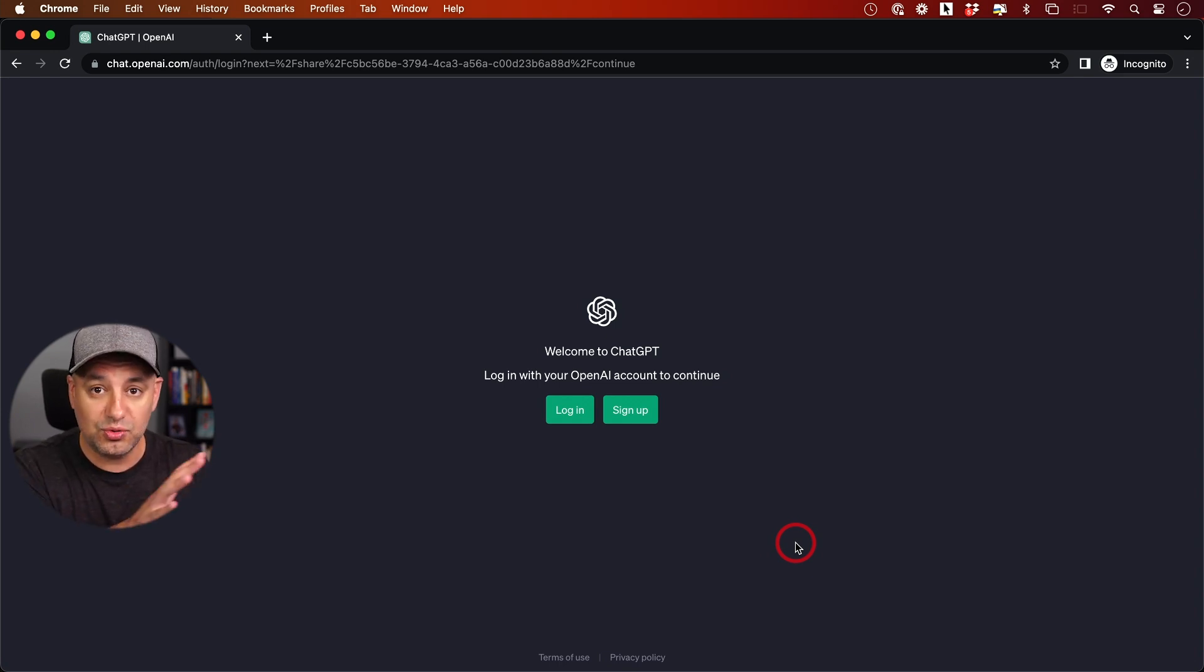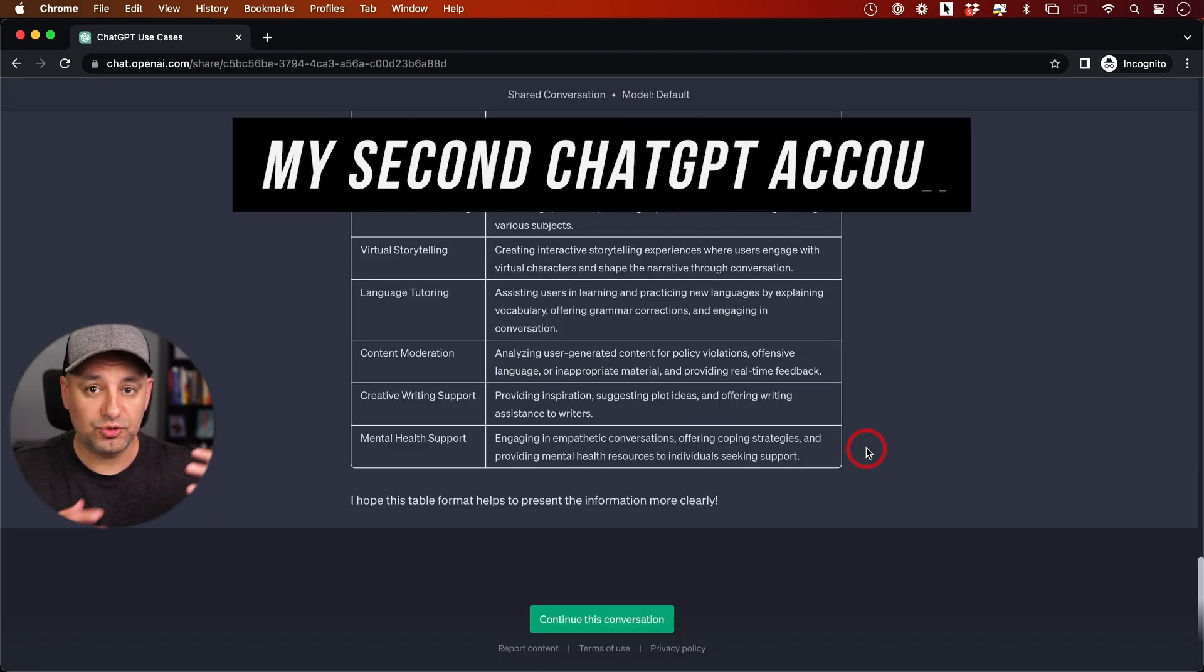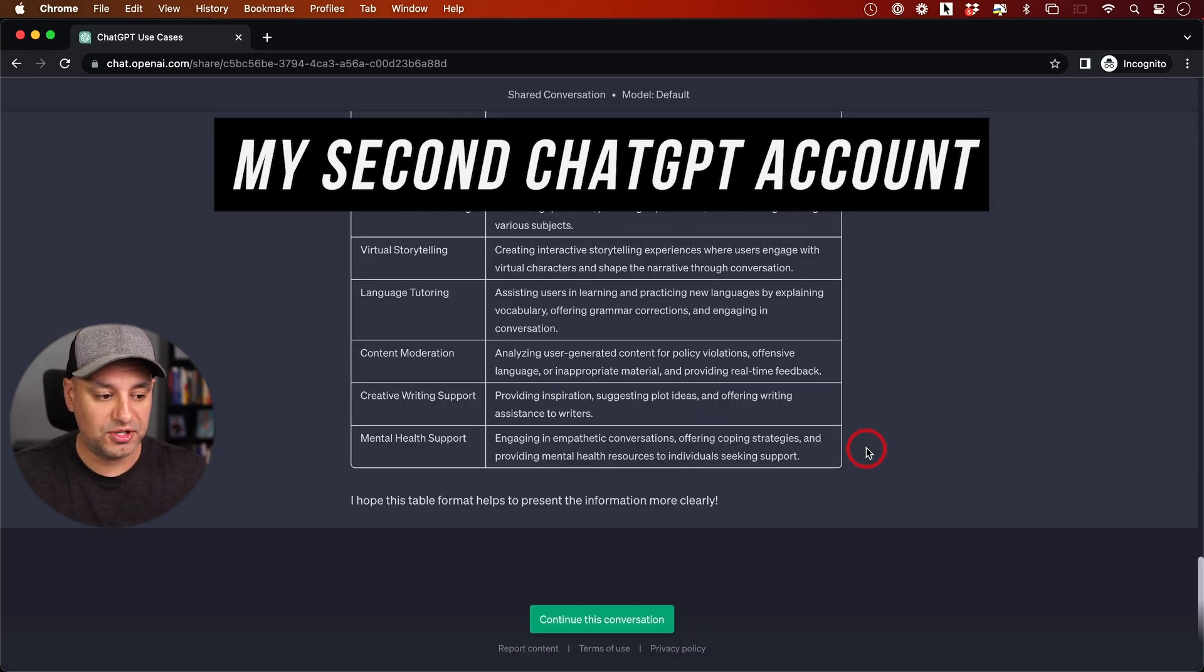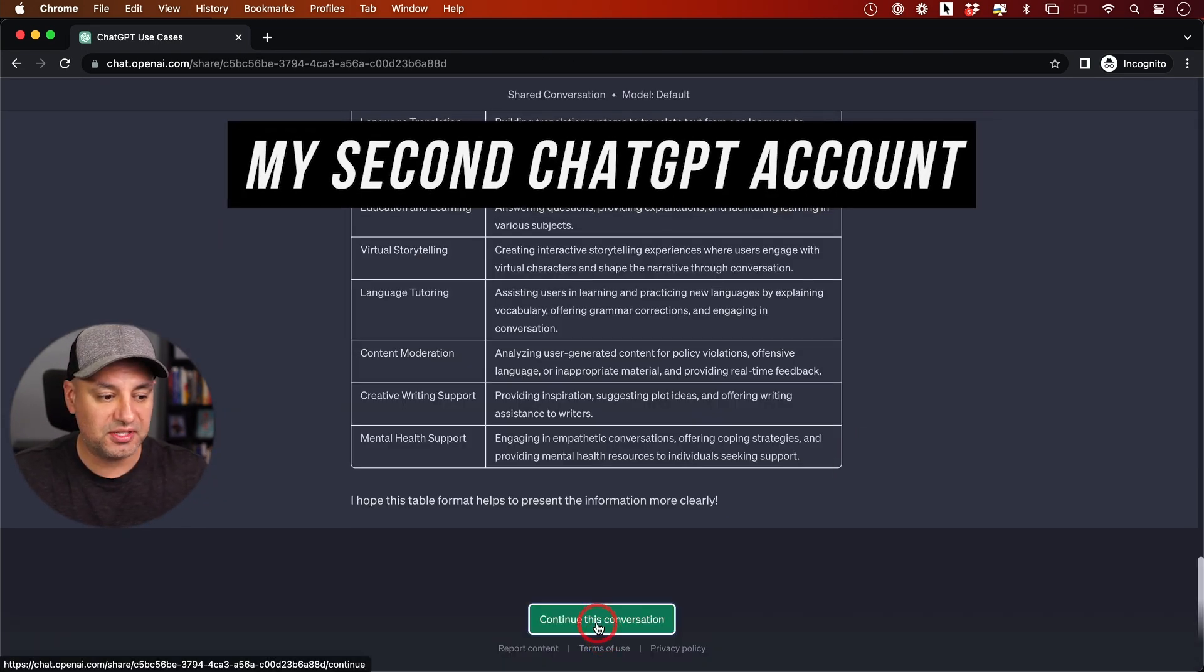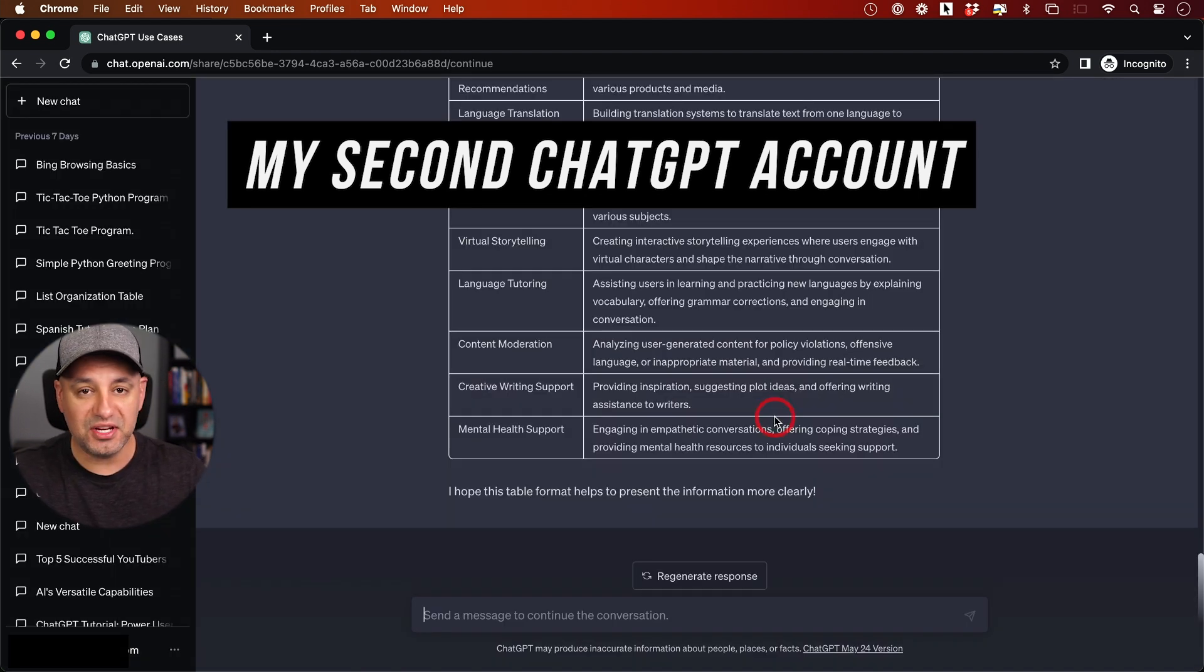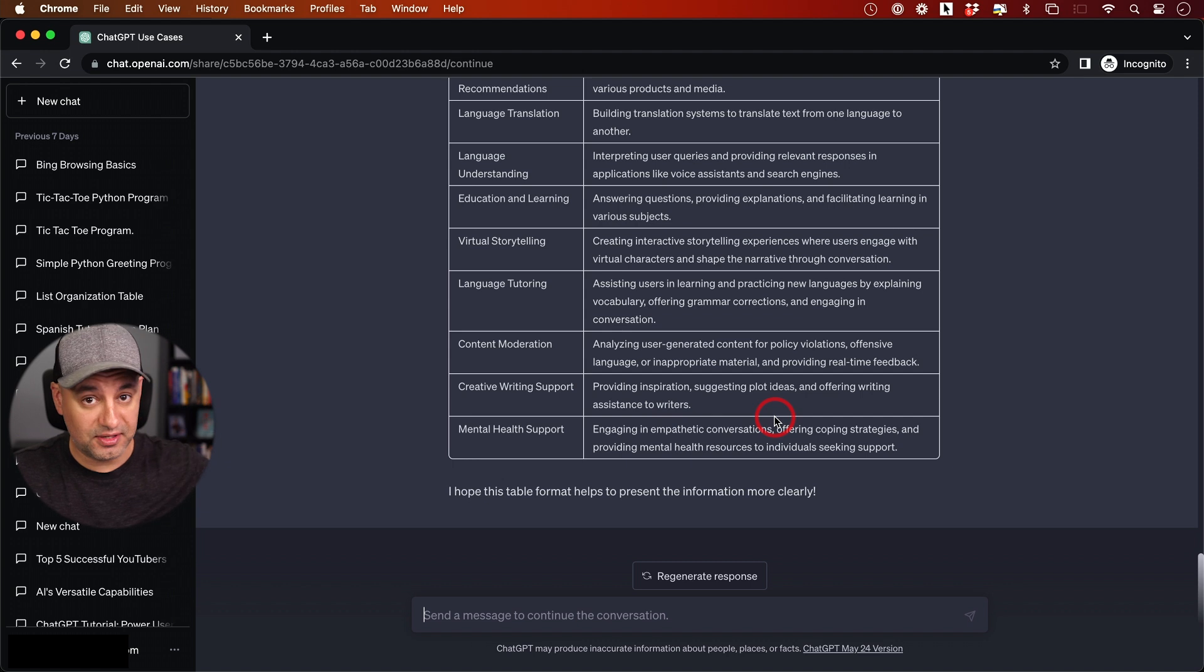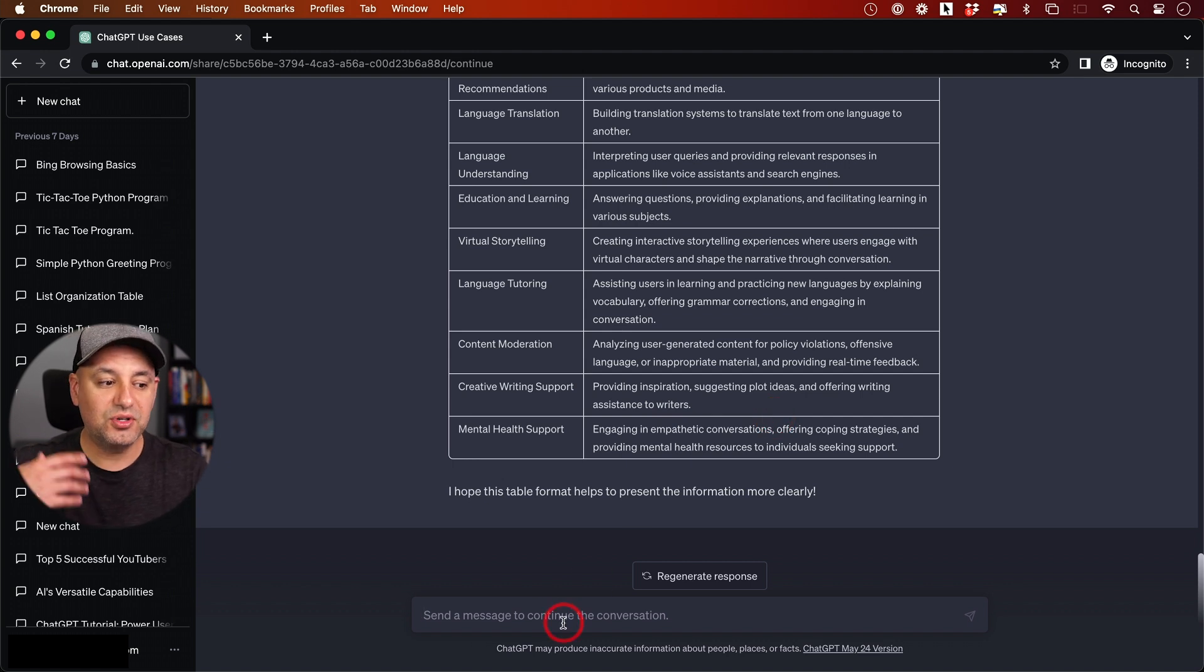I'll log into another account to show you. Now I'm logged into a separate account to demonstrate what the other person will see. I'll press 'continue conversation' and it brings me to my ChatGPT with this conversation that someone else shared with me, and I can continue it.